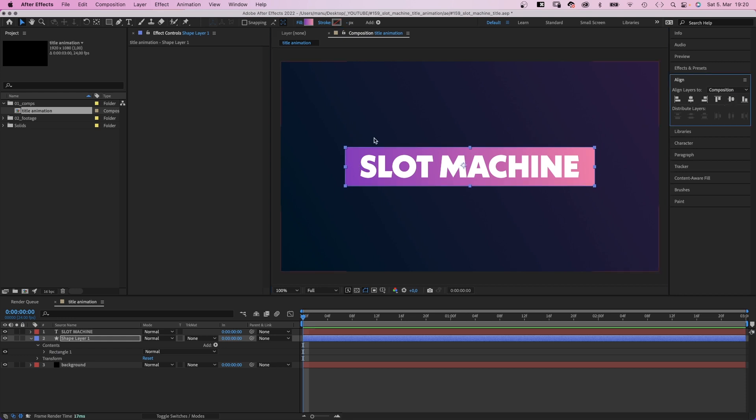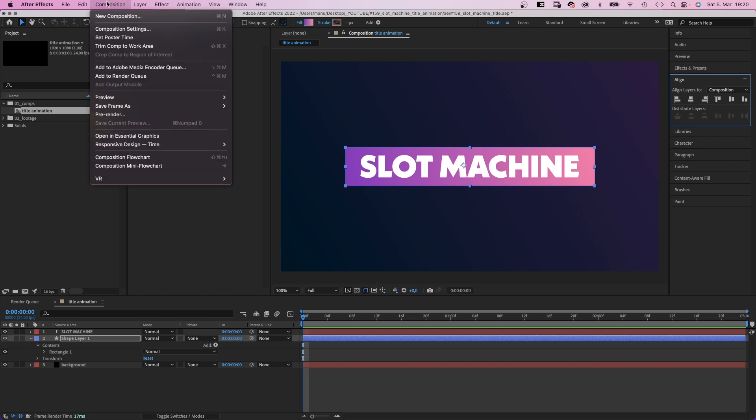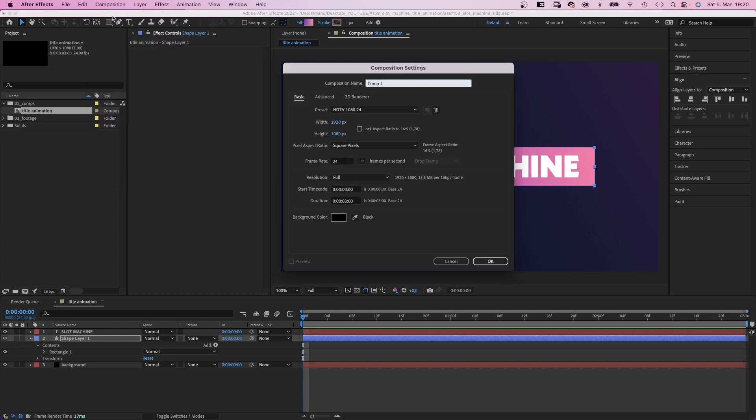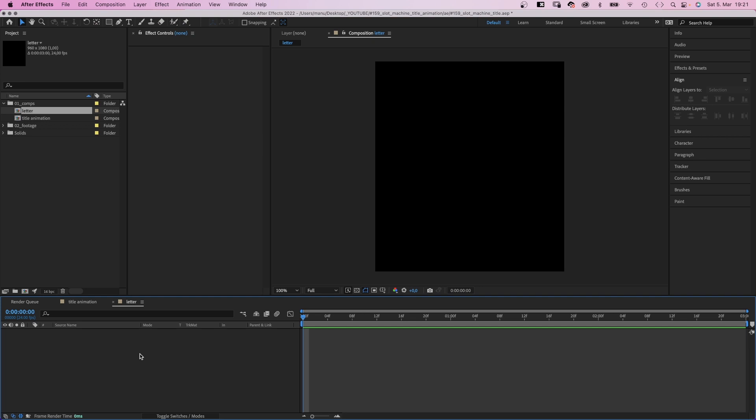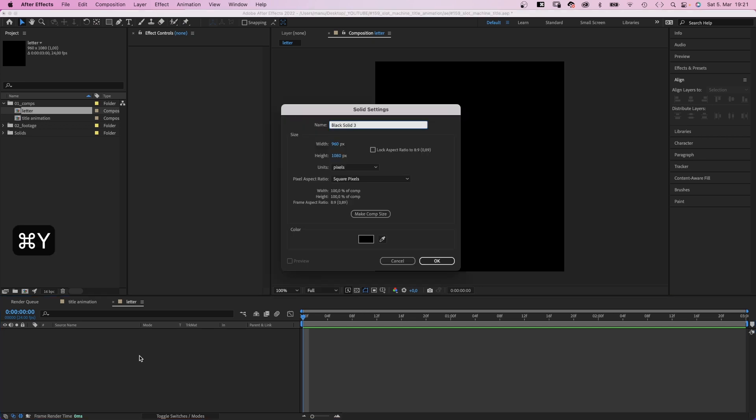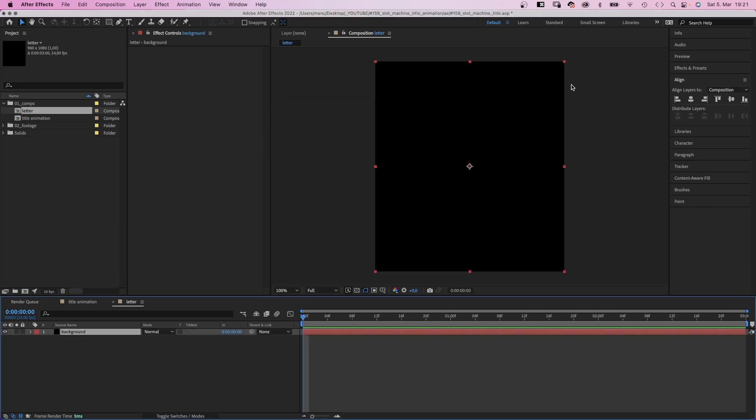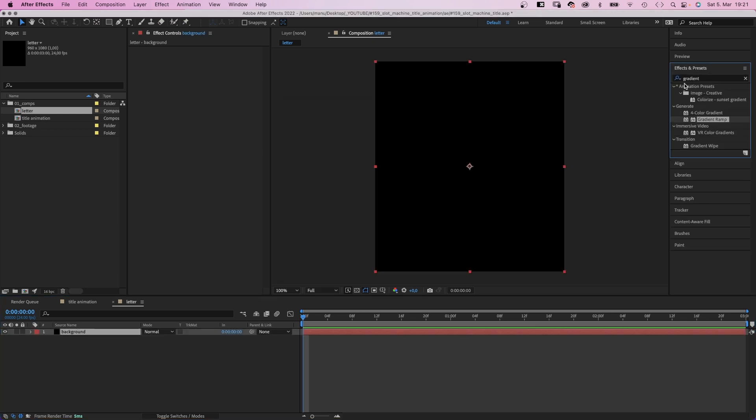Awesome! Next, we create the second comp for the first part of the title animation. Let's name it ladder. Half the width this time, 960 by 1080 pixels. Again, we add a solid, name it background, and add a gradient ramp.